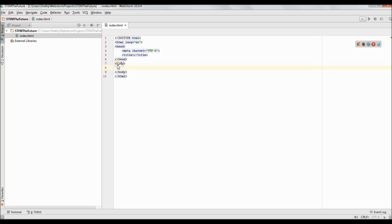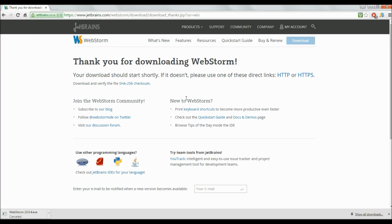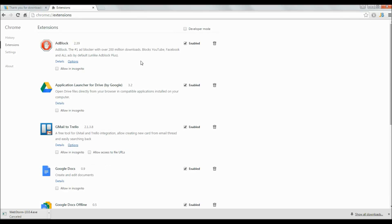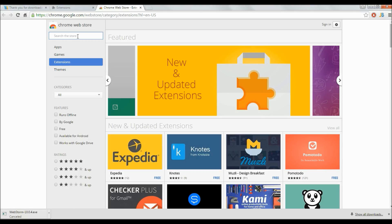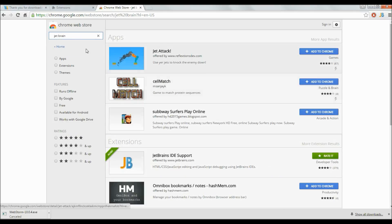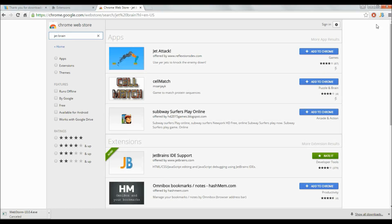Before I type anything, let's set up the debugging environment. In order to do that, you will need to go into Chrome and download the JetBrains extension. Simply click the menu, go into settings, then extensions, and go all the way to the bottom. Click Get More Extensions and type in JetBrains. This is the extension I currently have installed — since it's already installed, it doesn't ask me to add it again. If you don't have it, it will say Add to Chrome, and you simply add it to install the extension.